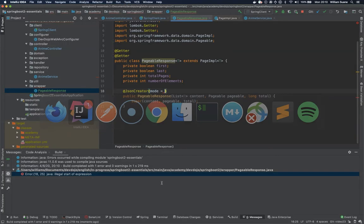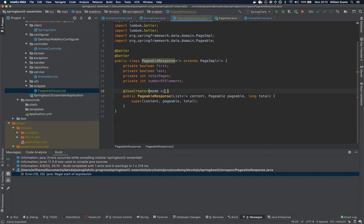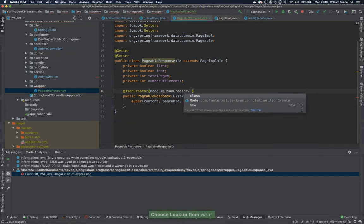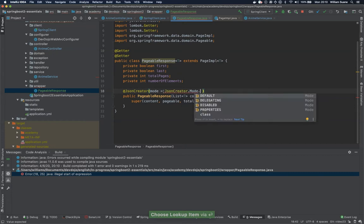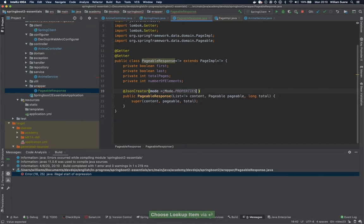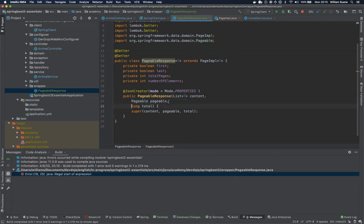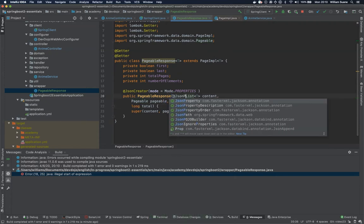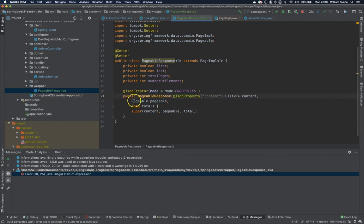So JsonCreator.mode.properties. Okay so now that we do this there are a couple of things. First one we have to use @JsonProperty otherwise it will not find the property we are looking for even when the names are the same.